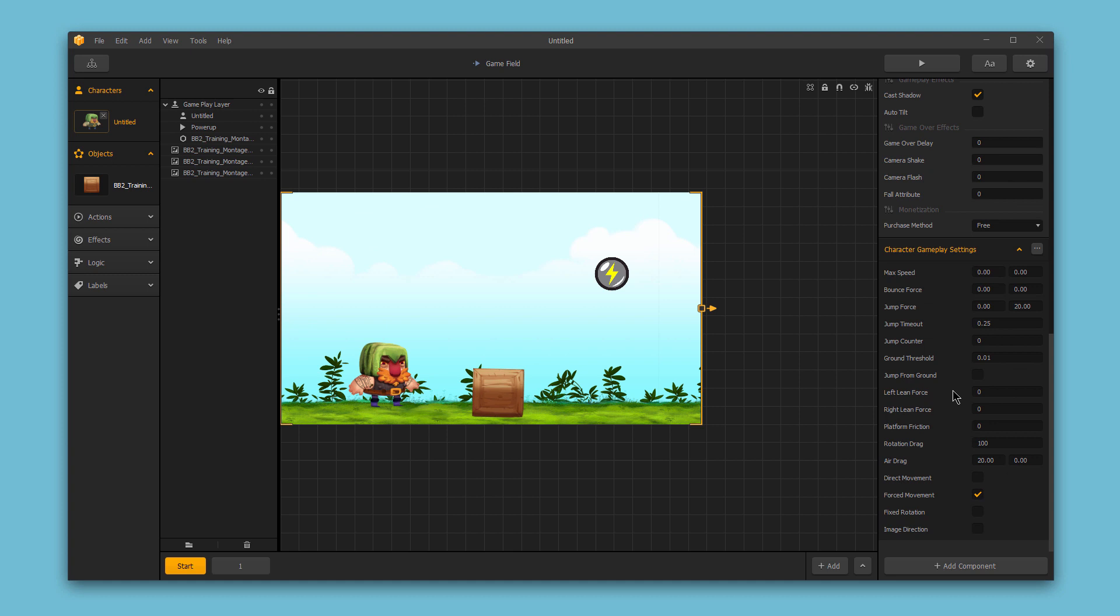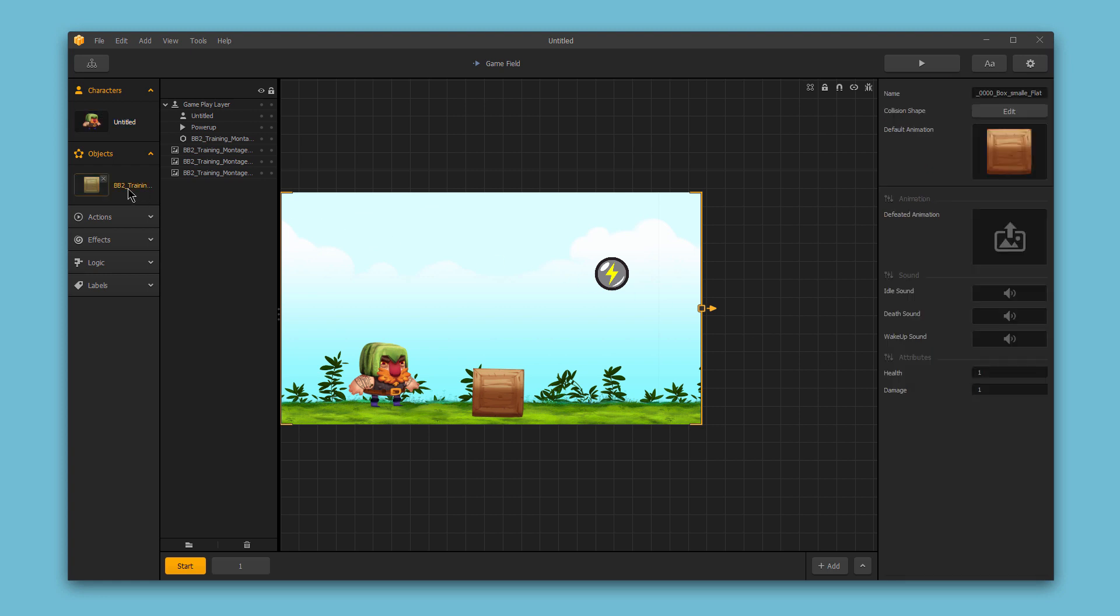Now, these settings in the options bar are different for a character asset than they would be for an object asset, for example. So if I select my box object, you'll see we have some animation settings we can change, we have some sounds. But the options available here in the options bar are different than the options that were available for the character assets.